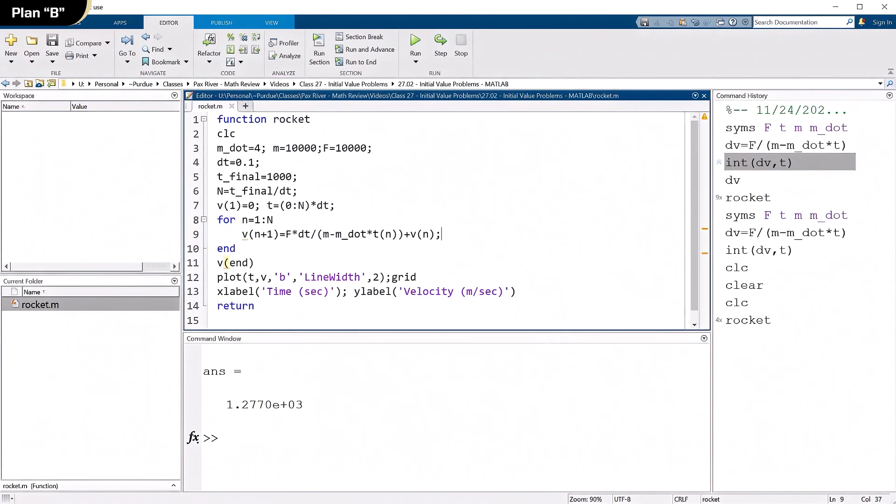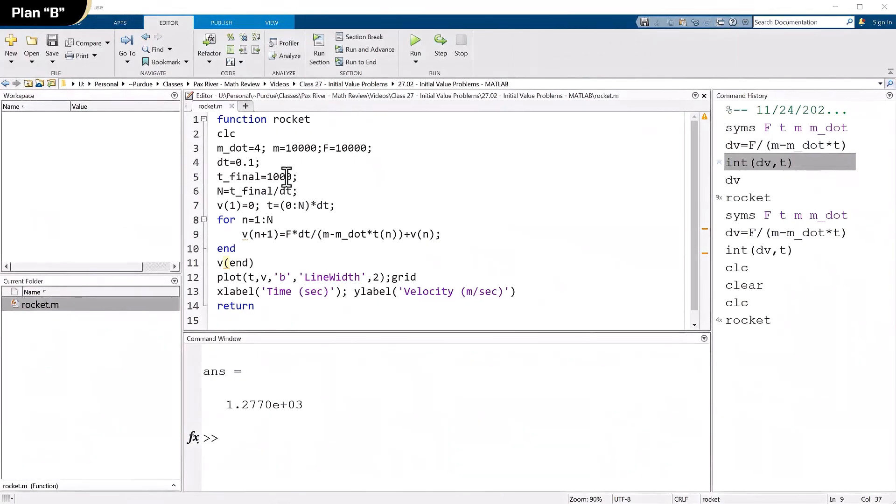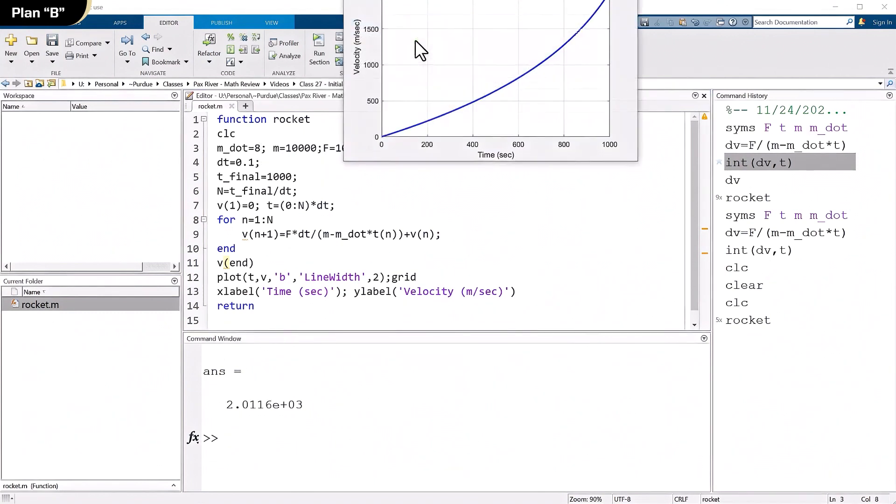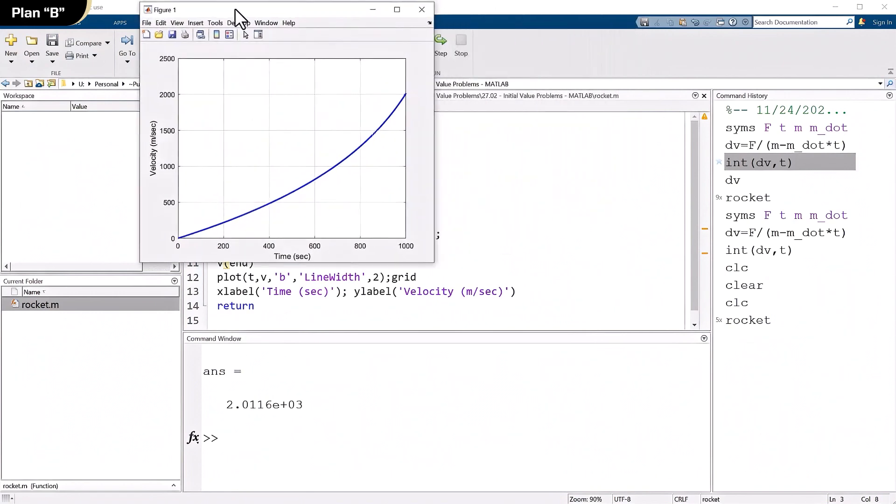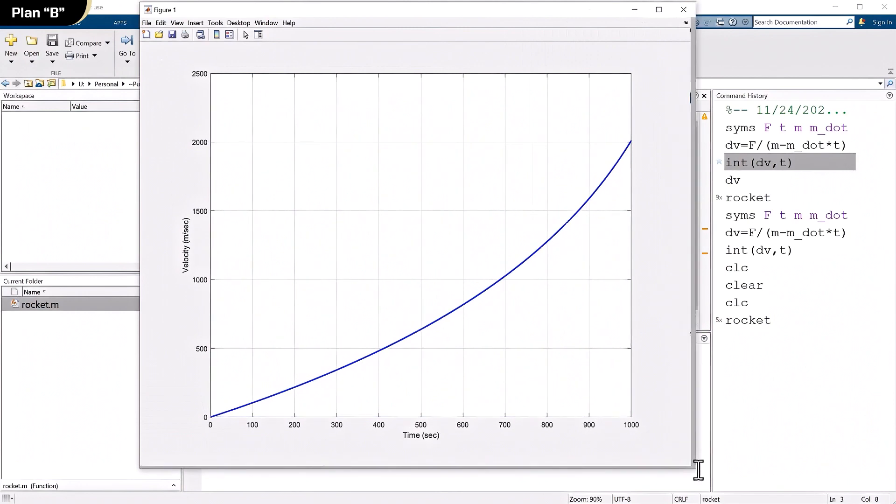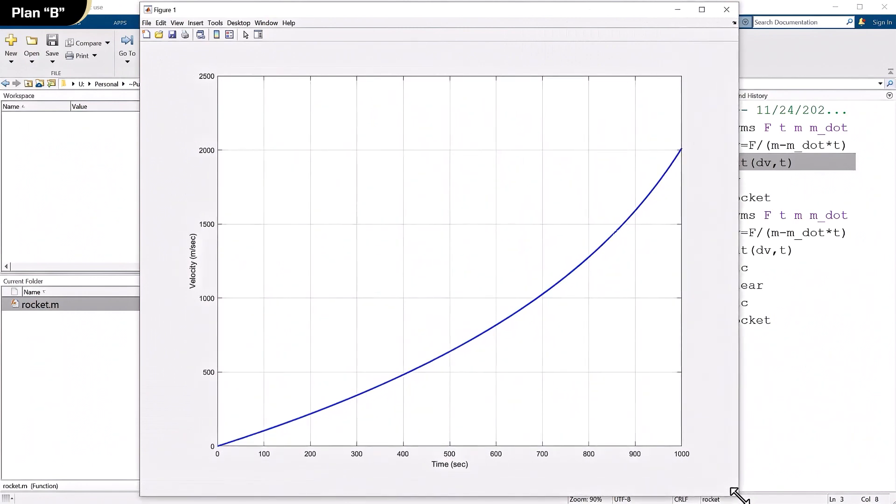And just to see what happens here, let's make this eight again. And see what that curve looks like. And again, you can see the curvature is getting larger as the fuel flow rate goes up. The reason being again, that we're decreasing the mass of the rocket by a larger amount, while the thrust is staying constant. So of course, the acceleration is going to go way up.